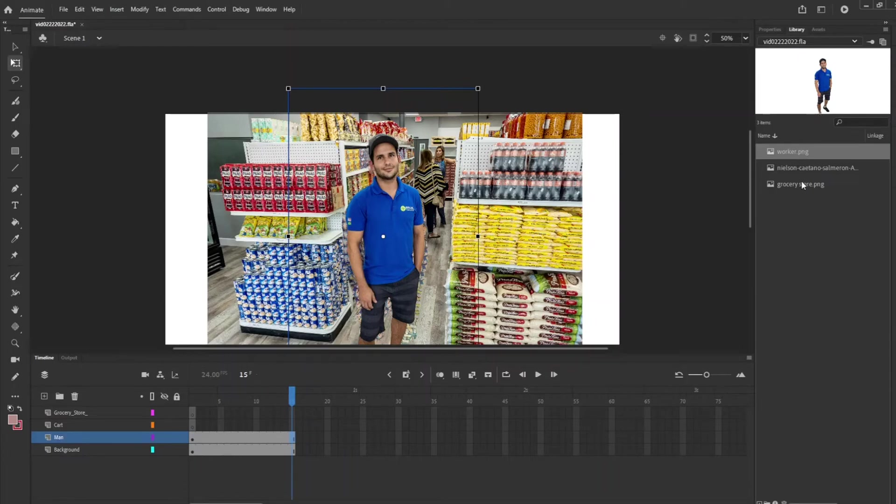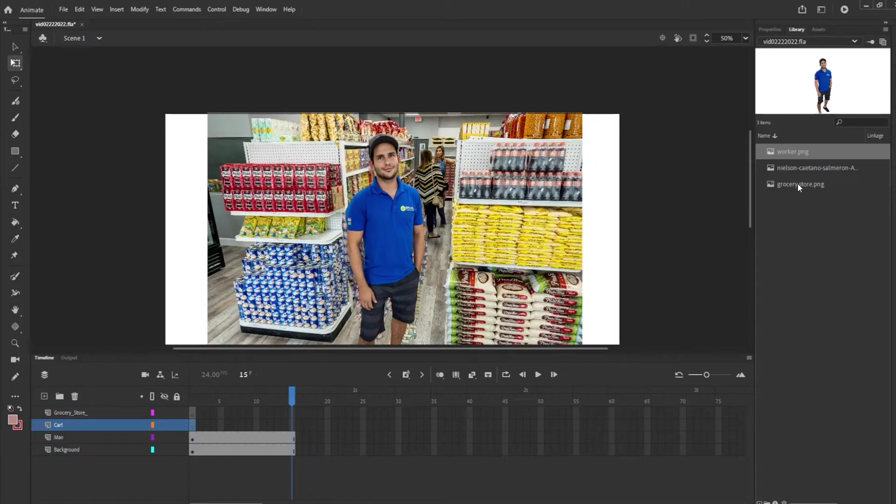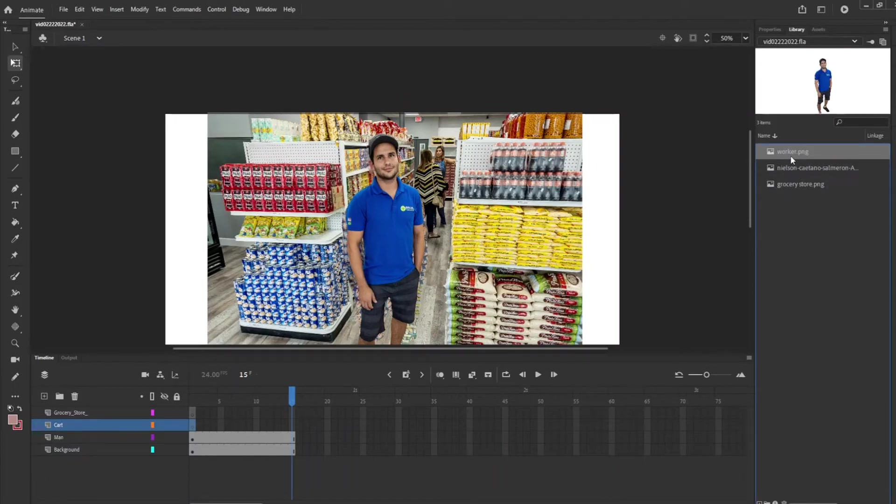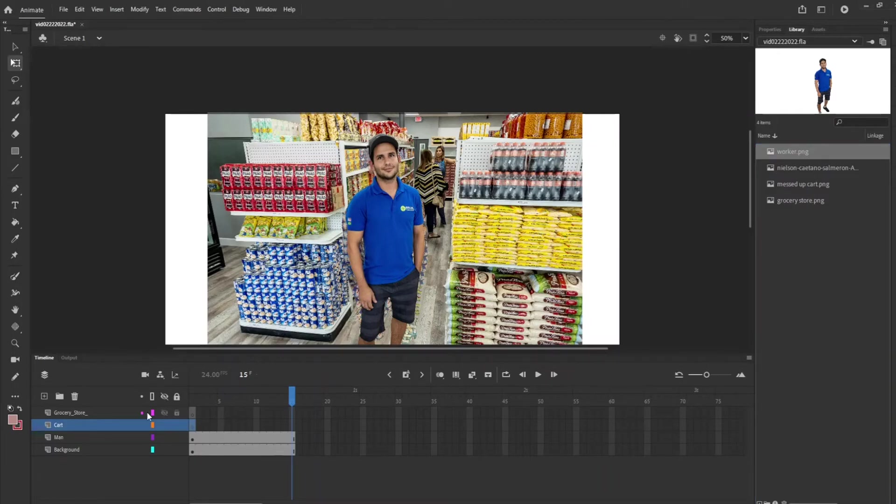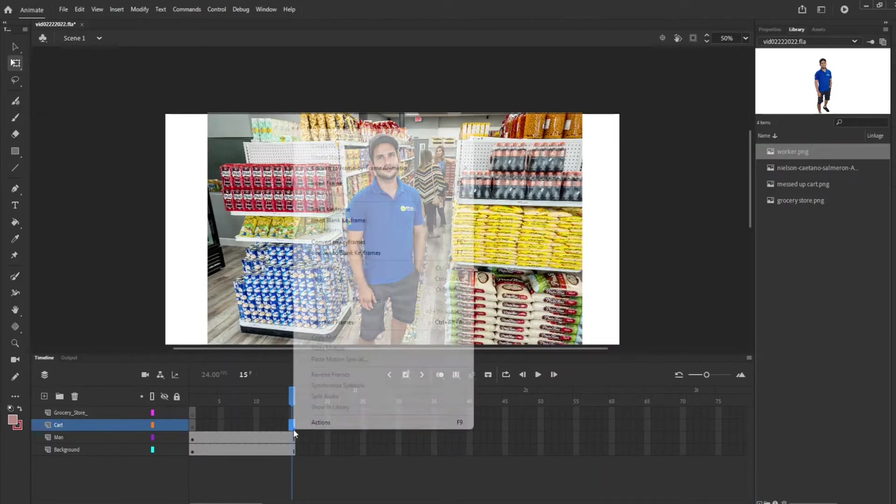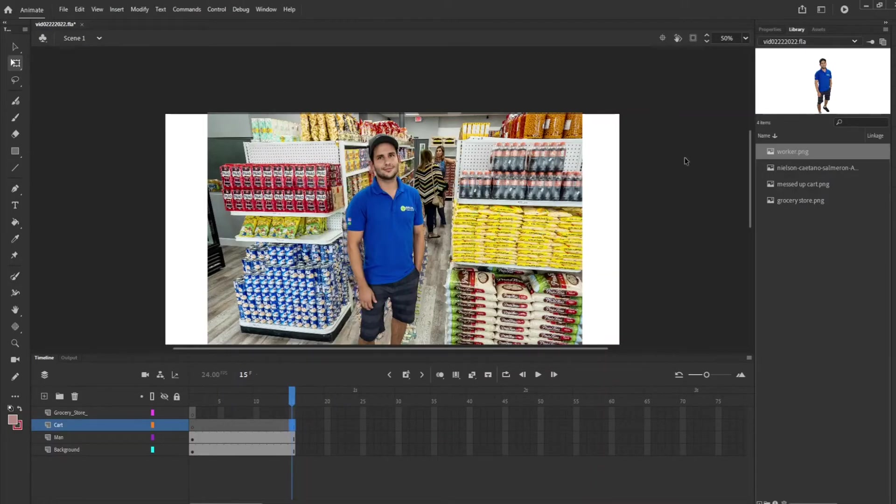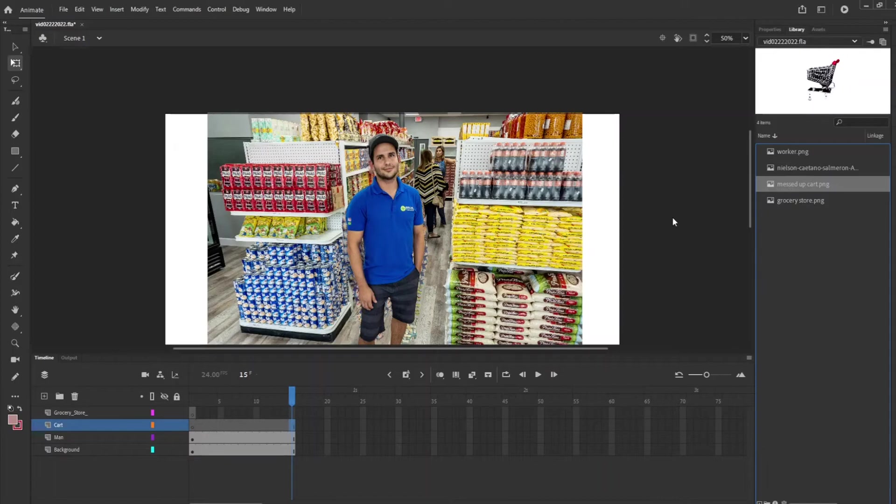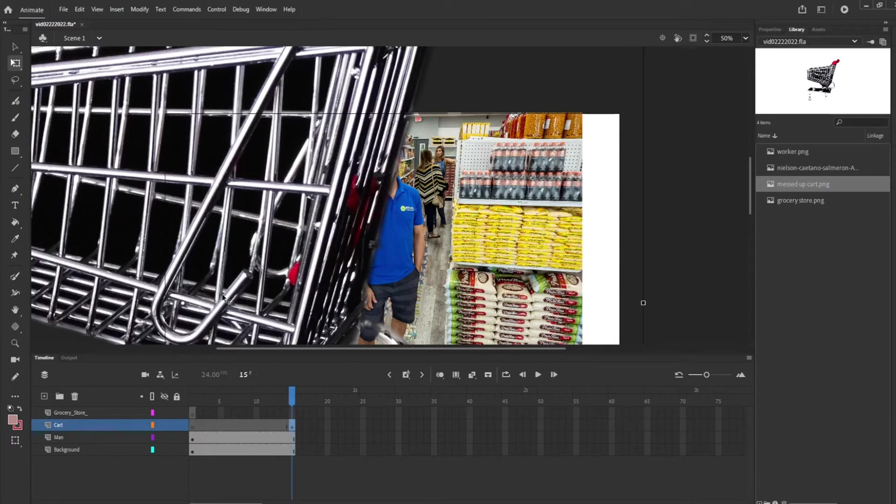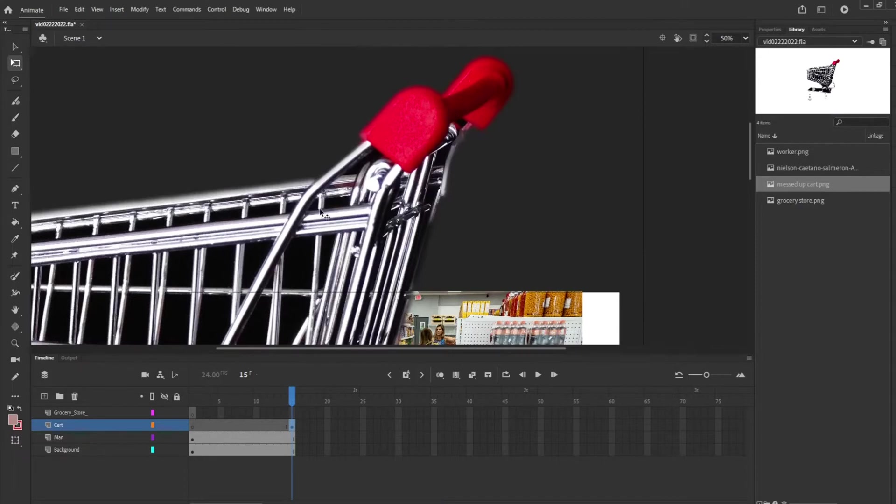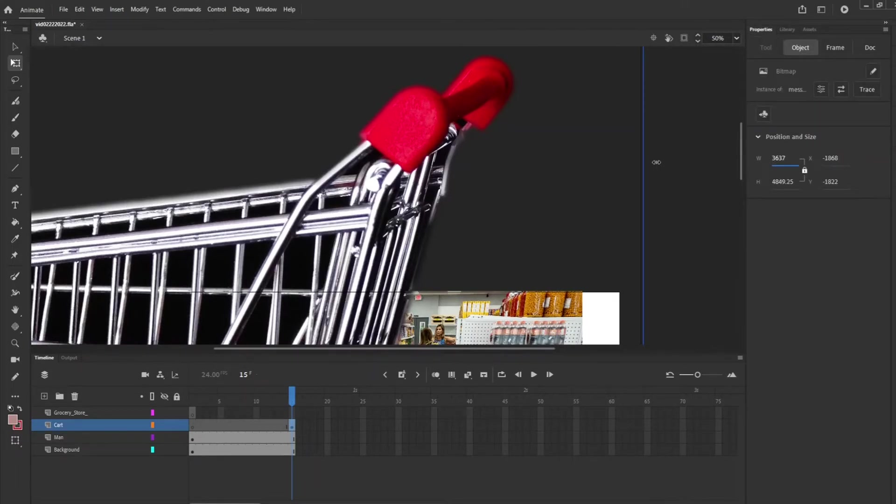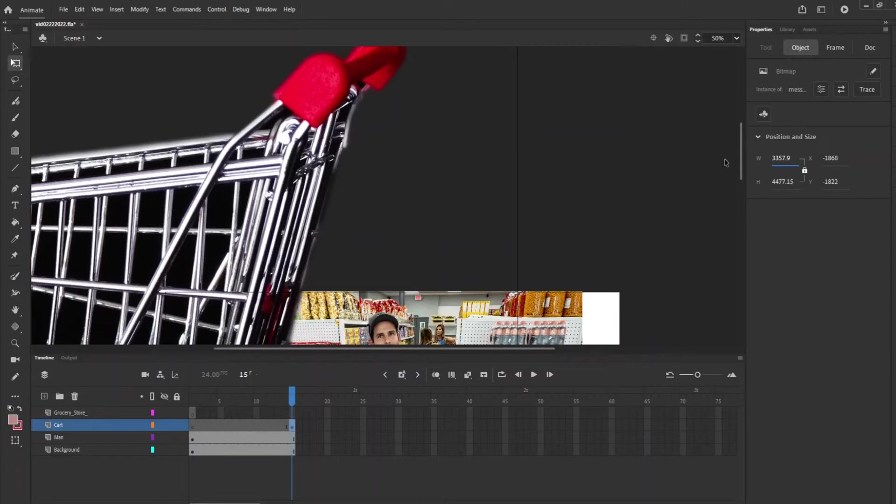So let's add the cart. So now for the cart layer we're going to insert frame and then we're going to add the cart. Well that cart is humongous. Let's make this cart a lot smaller.